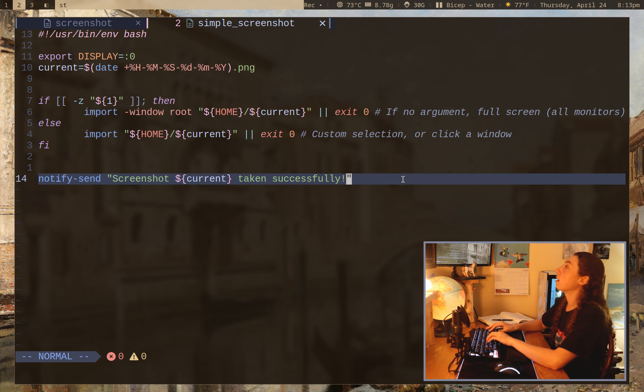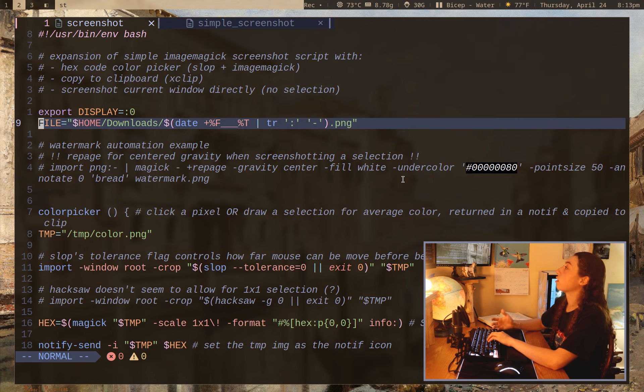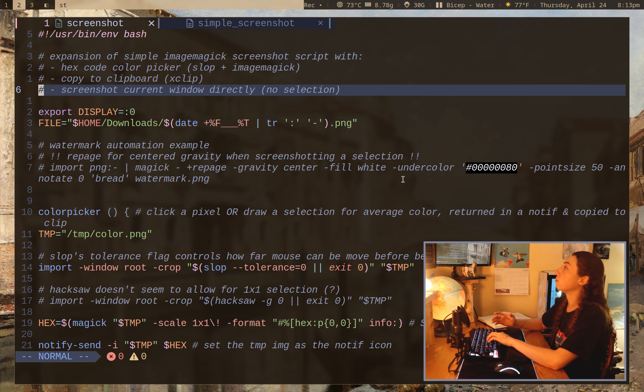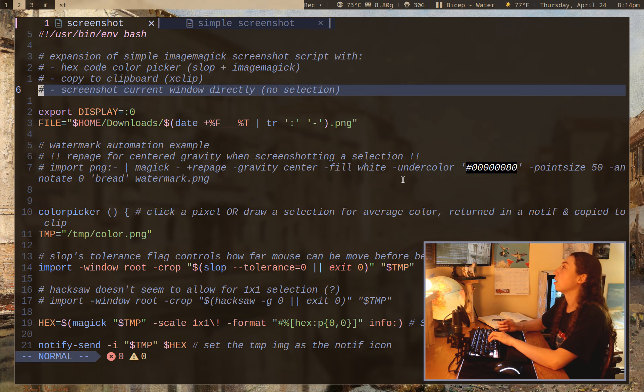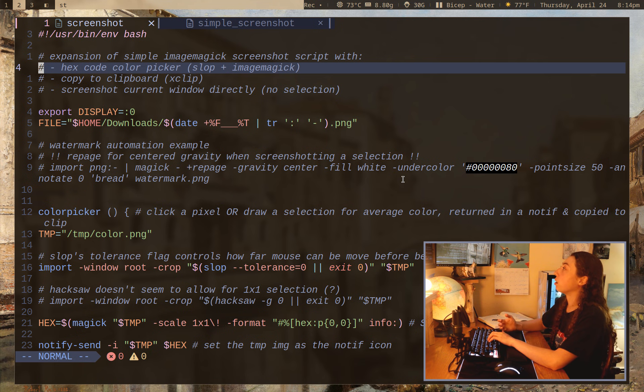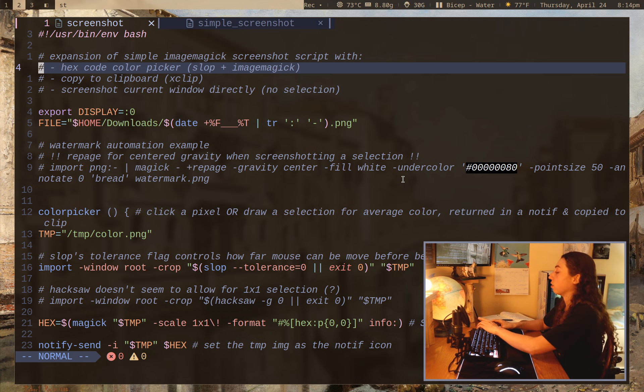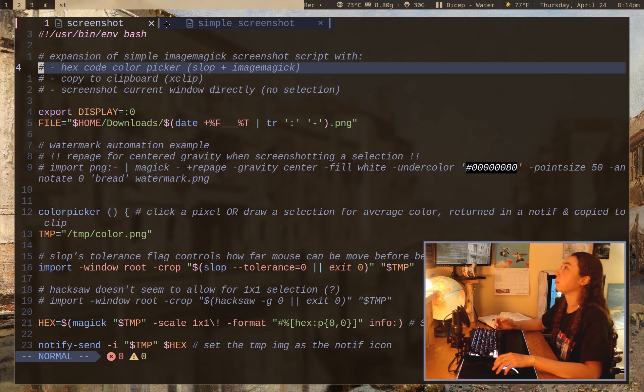So I also have a script that I made some expansion and improvements on the simple script with some stuff I wanted. So a hex code color picker, first of all, which if I pull up my shortcut for that, it just is going to give me a hex code and copy it to clipboard.